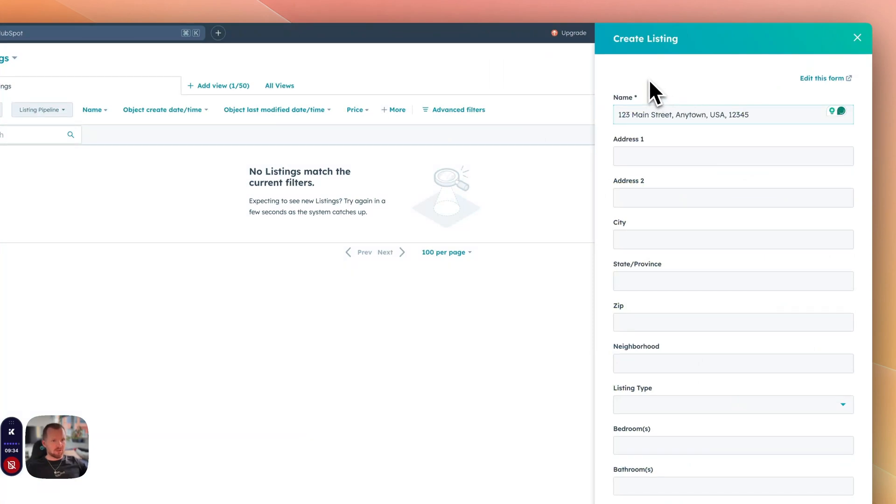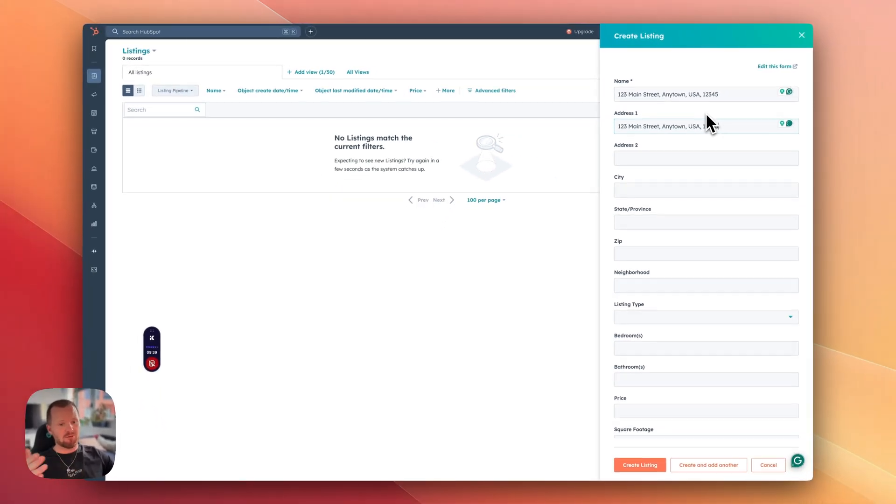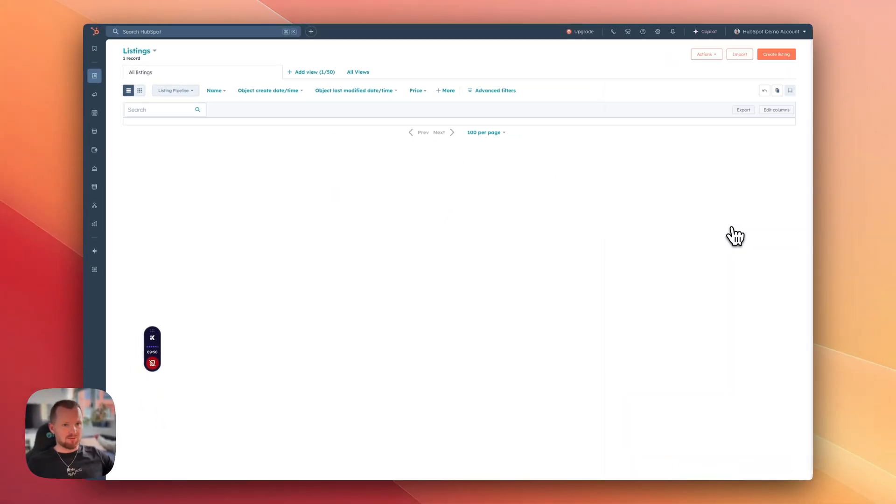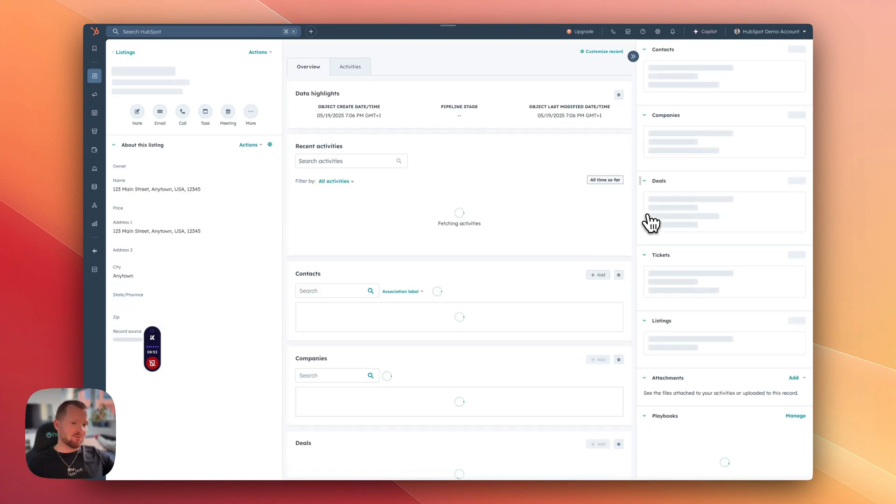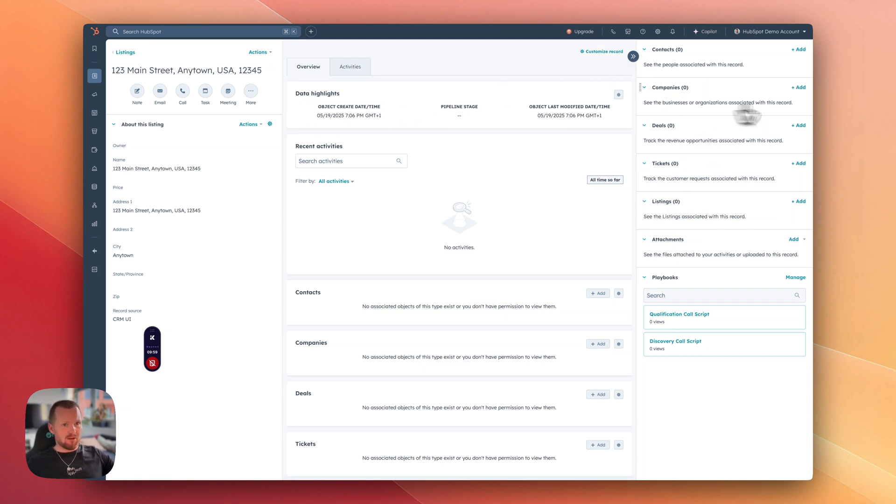Name, let's do the 123 Main Street. That's actually the same. If you want to have a different name for the listing, that's also fine. And then create a listing. By the way, that form can also be customized. You can add properties that you really care about.